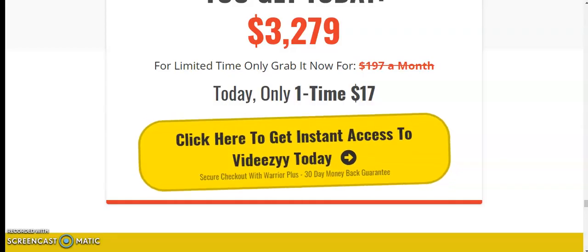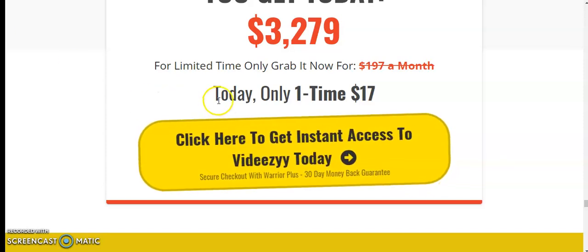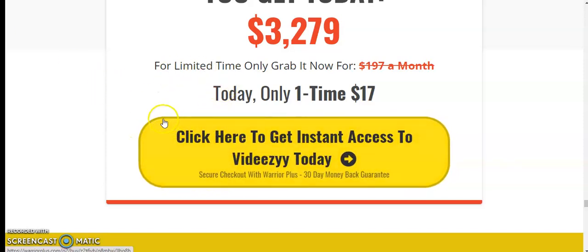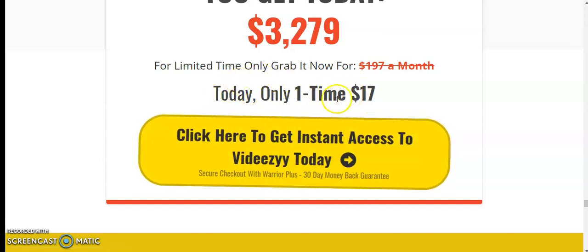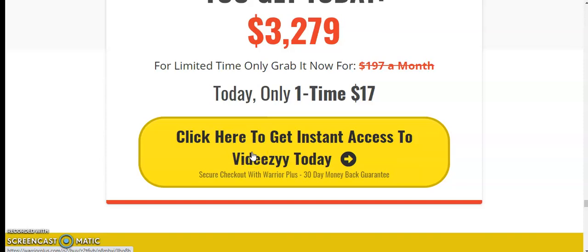If you are going to pick this product, please pick this product by my link given in the description box below this video. You have to only pay $17 for this product. Click here to get instant access to VDZ today. Thank you for watching my review and thank you for sparing your precious time. Please do subscribe my channel. Thank you very much, have a great day ahead.